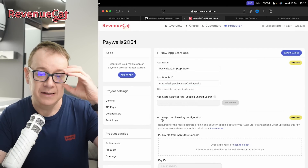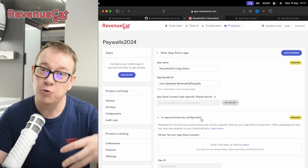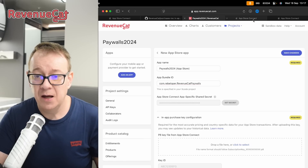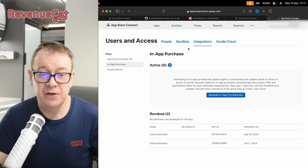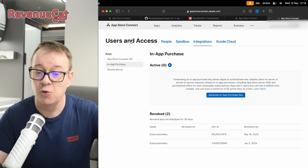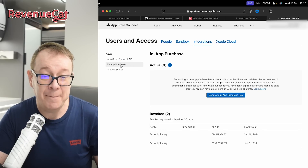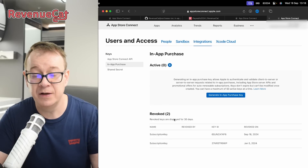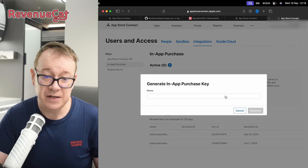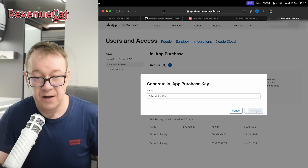Next, add an in-app purchase key configuration. This is important because RevenueCat needs to communicate with App Store Connect. It can be created under Users and Access — go to Integrations, then select In-App Purchase. I already have some created, but let's generate a new one. Click Generate, give it a name — I'll call it subscription key — and generate it.